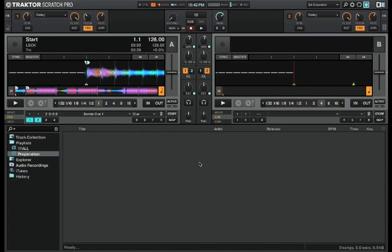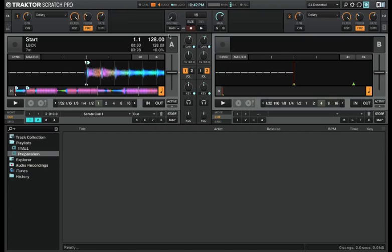Here's some information about the deck headers in Traktor Scratch Pro and Traktor Pro 2. Deck headers are these 9 fields that you get in each track deck that provides information about the song currently loaded into that deck.